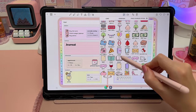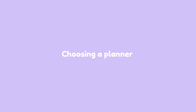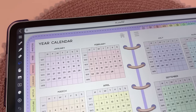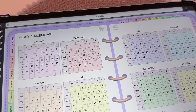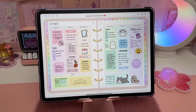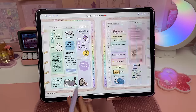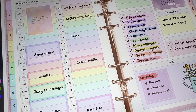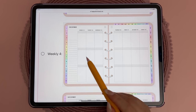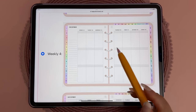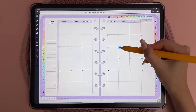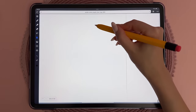For beginners I recommend using a dated planner, but if you want to reuse it every year you can write in the dates yourself with an undated planner. Depending on if you need daily or weekly pages or both, make sure the layouts work for you. You also want to check if there are hyperlinks between all the daily, weekly, and monthly pages because that will allow you to navigate around very easily.